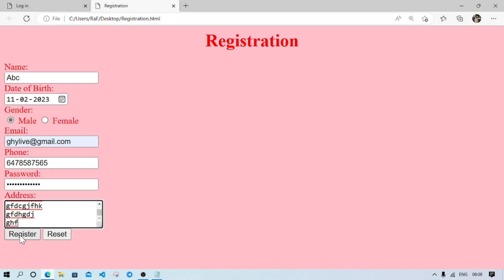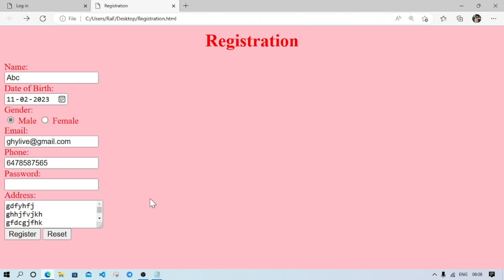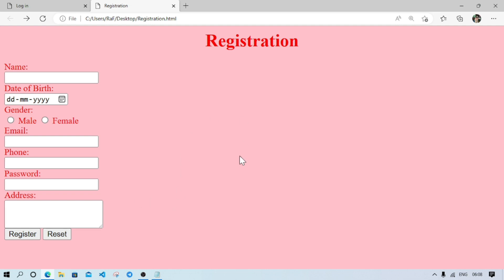By clicking the submit button we can submit the information. Since I have not written any program to handle the submission, it will do nothing. If we want to clear the form, just click the reset button — whatever I have typed will be erased, as you can see. So this way we can make the registration page.